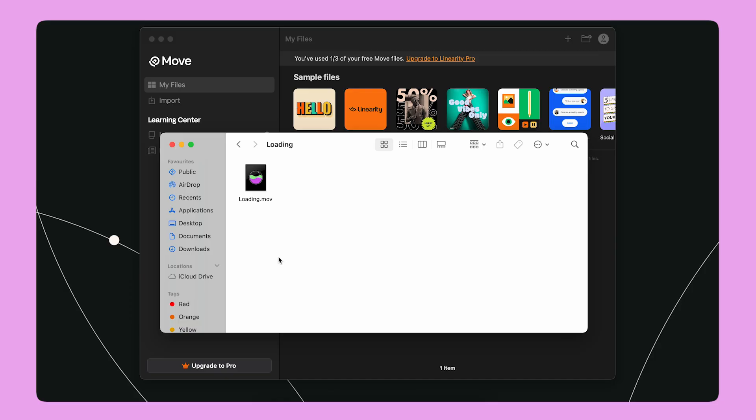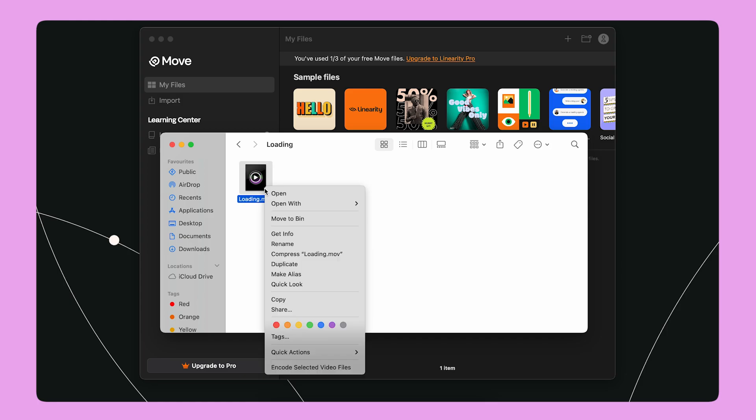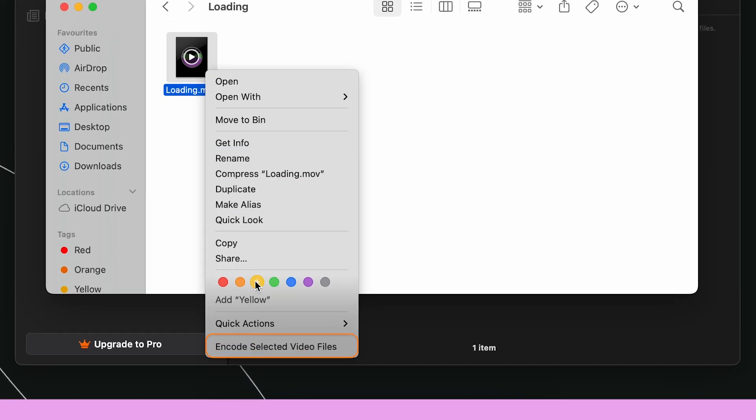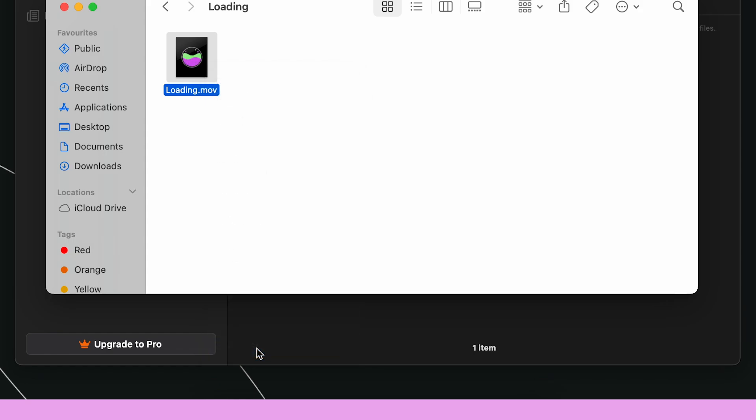HEVC is a format that allows the transparency for most editing softwares. But if I want to add my animation with transparent background to a project on Adobe softwares, I need to take an extra step. I select my .mov file in the Finder. I right-click on it and select ENCODE SELECTED VIDEO FILES.